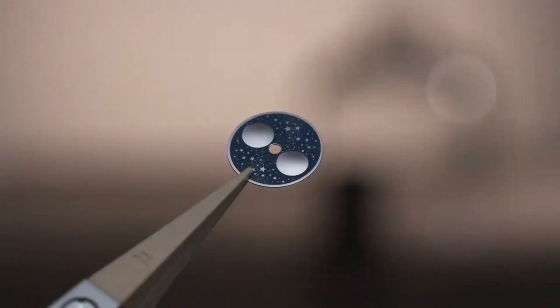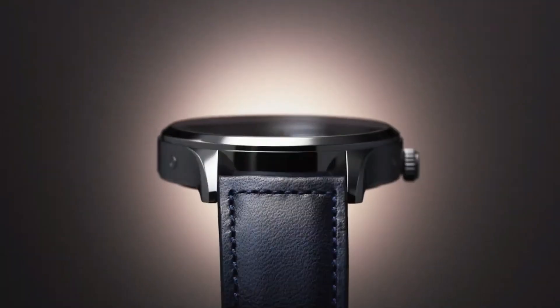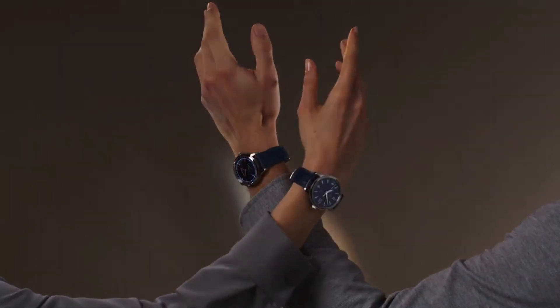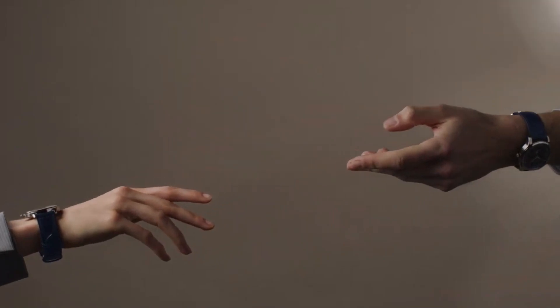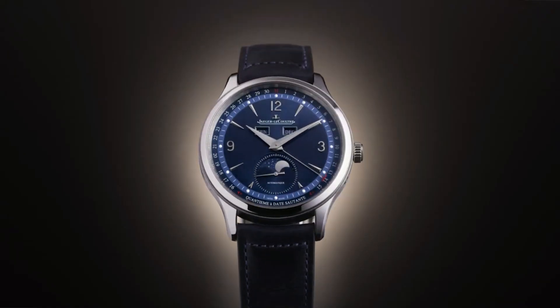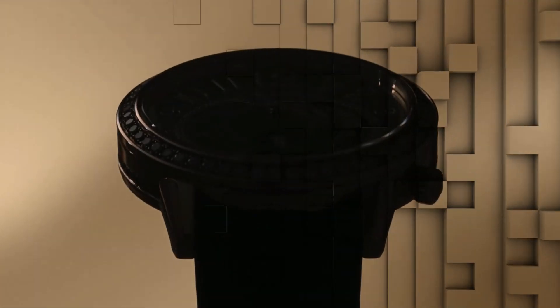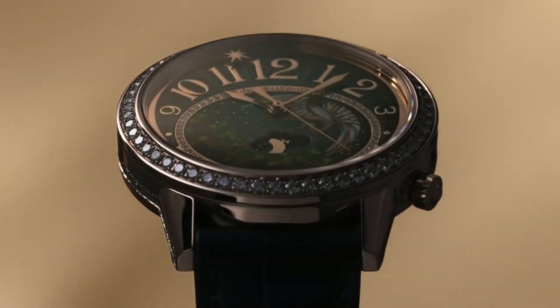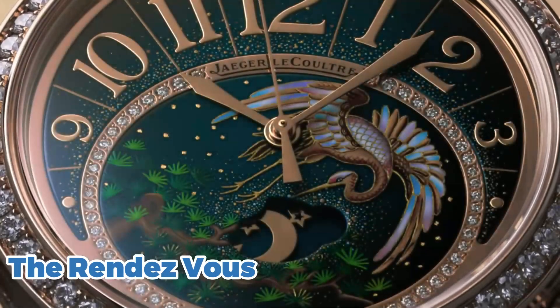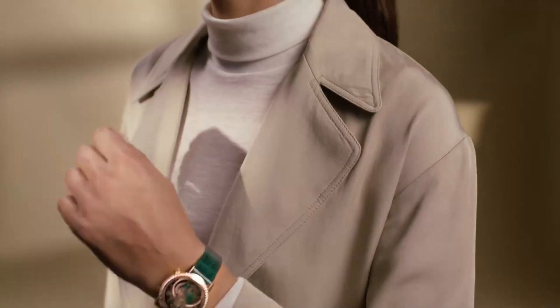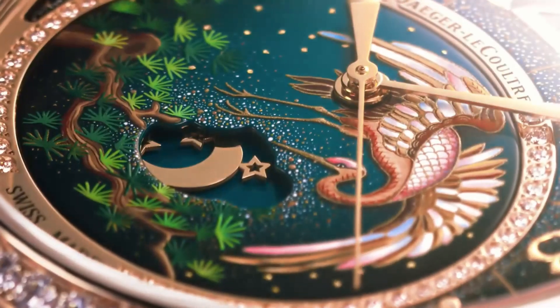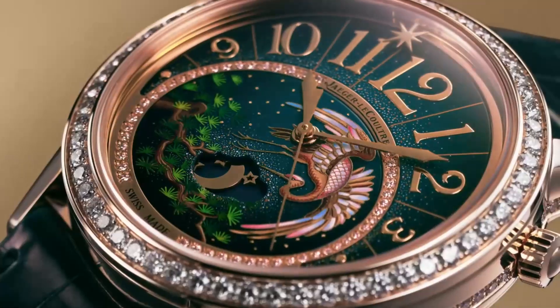Of course, Jager-LeCoultre is not just known for its men's watches. The brand also produces some of the most beautiful women's watches in the world. One of the most popular is the Rendez-Vous, which features a stunning mother-of-pearl dial and a diamond-studded bezel.